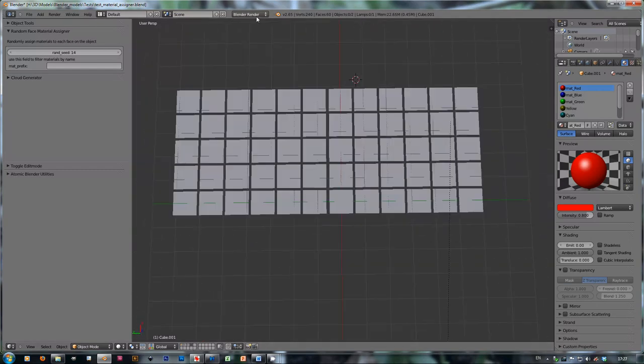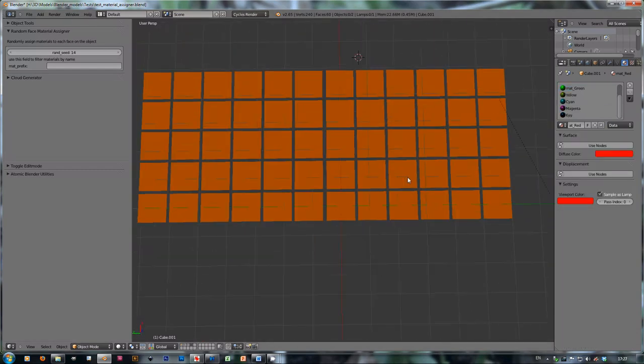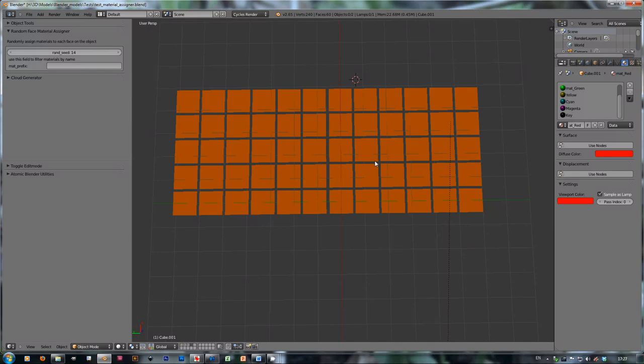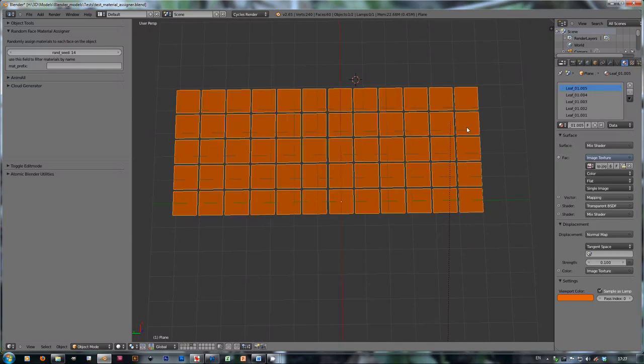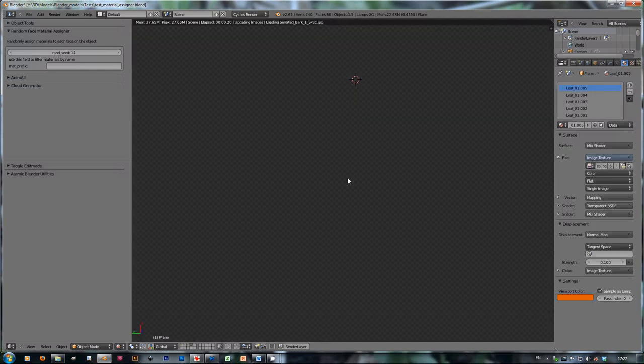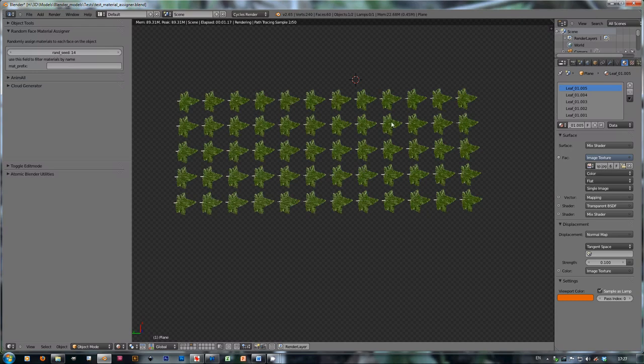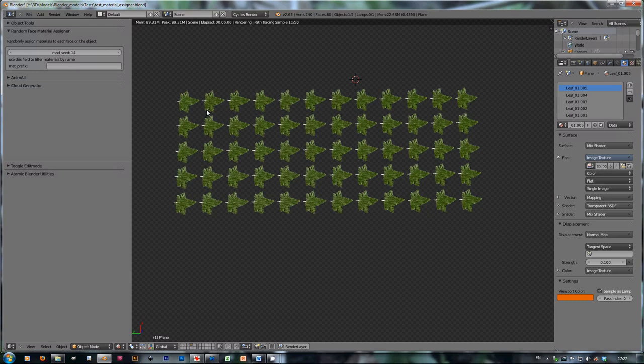First I'm going to switch to the cycles rendering engine. And this object, what we have, if I'm going to switch to rendered view, is an array of faces that have leaf materials assigned to them.